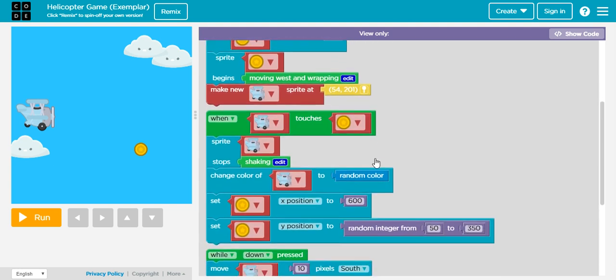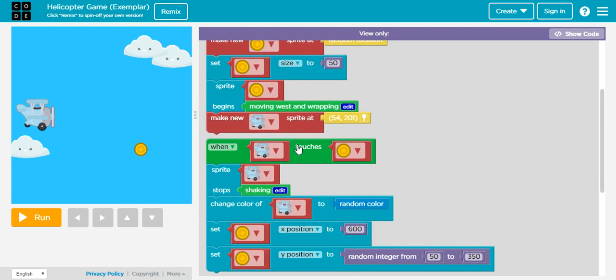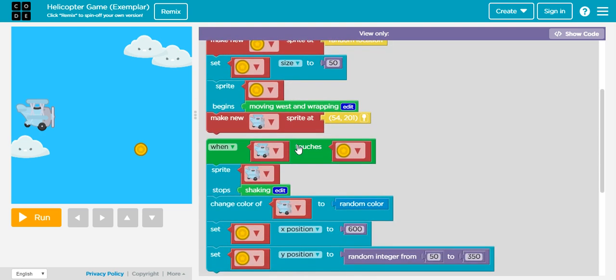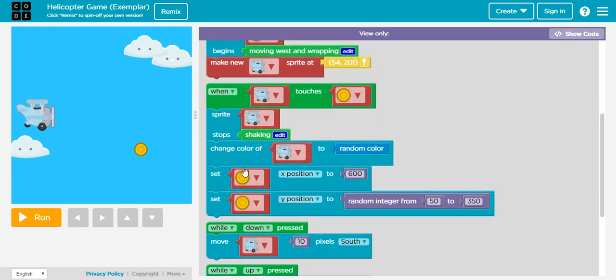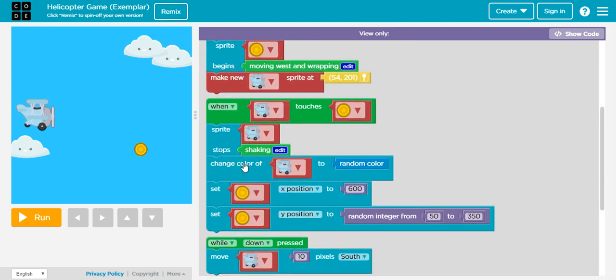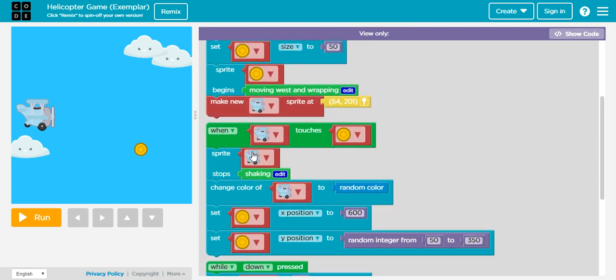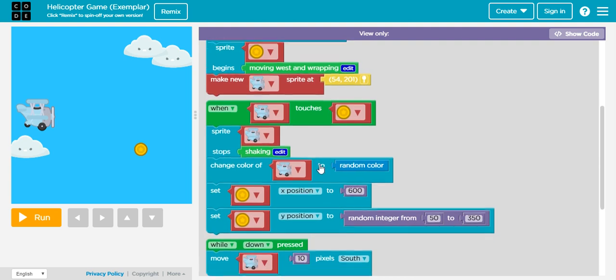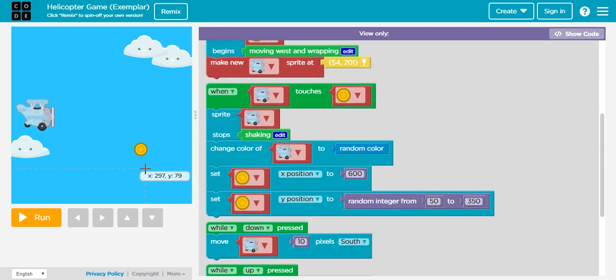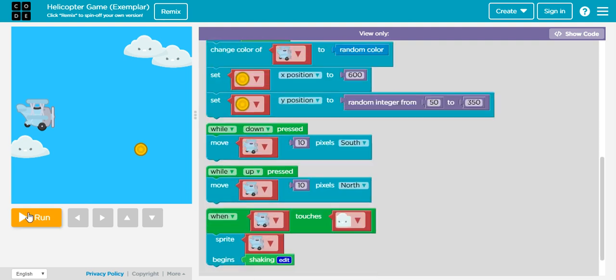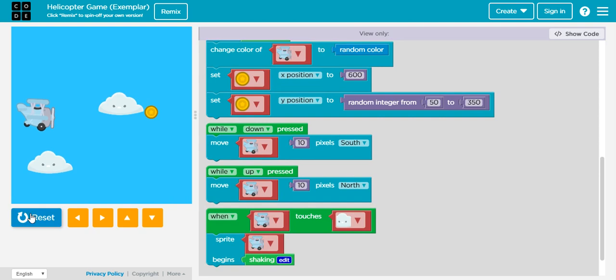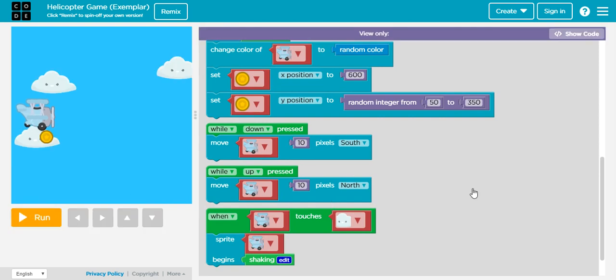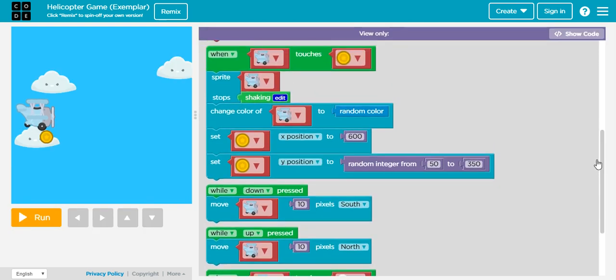Right, so we have this behavior block, or actually this event. This will only happen right here when the airplane touches the coin, or if this wouldn't start moving. Whenever the airplane touches the coin, then the airplane will start shaking.